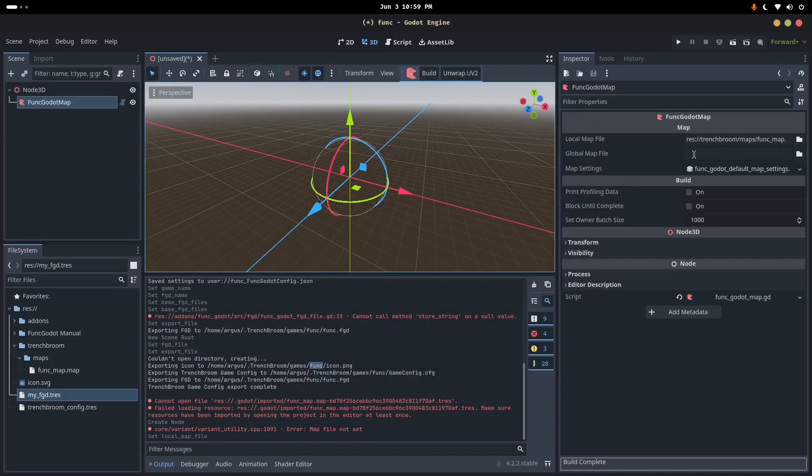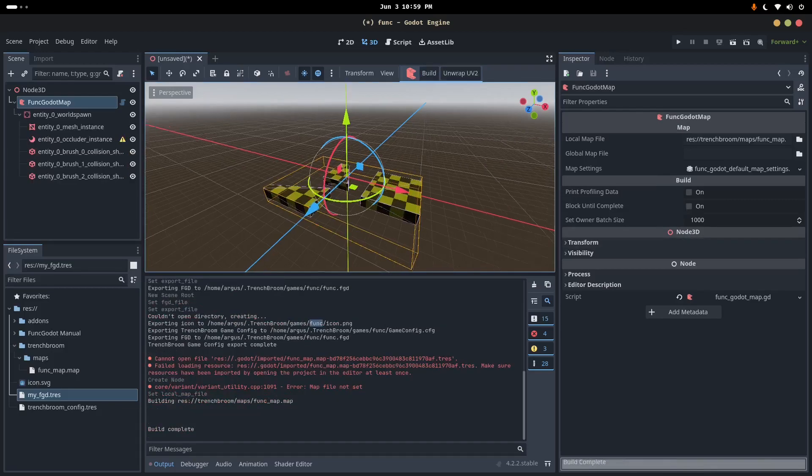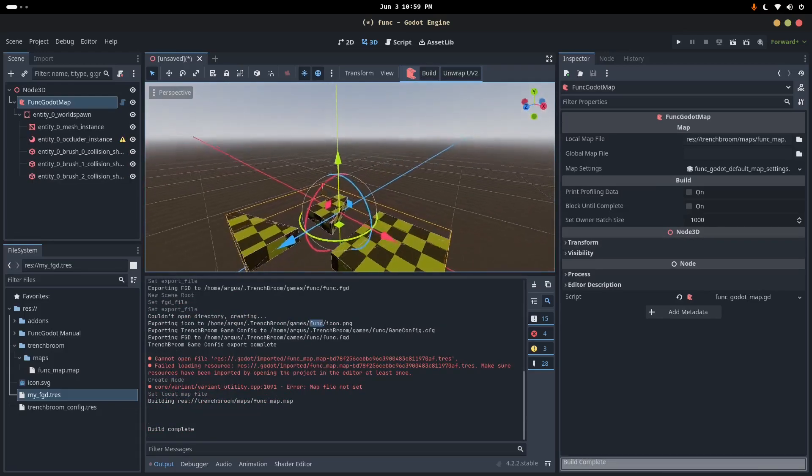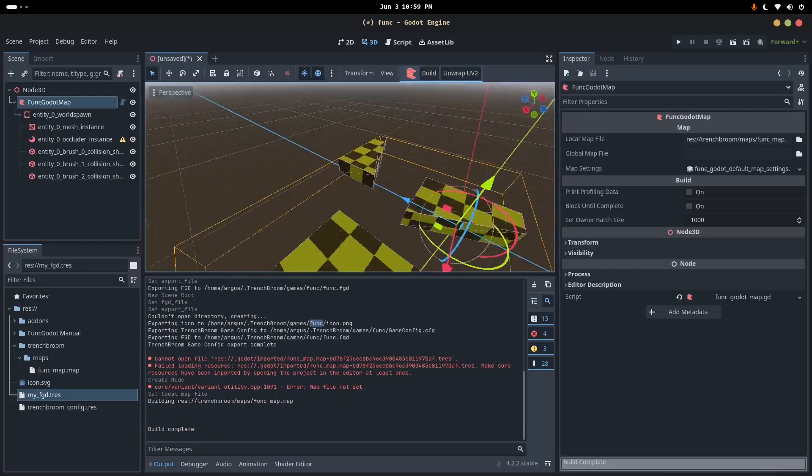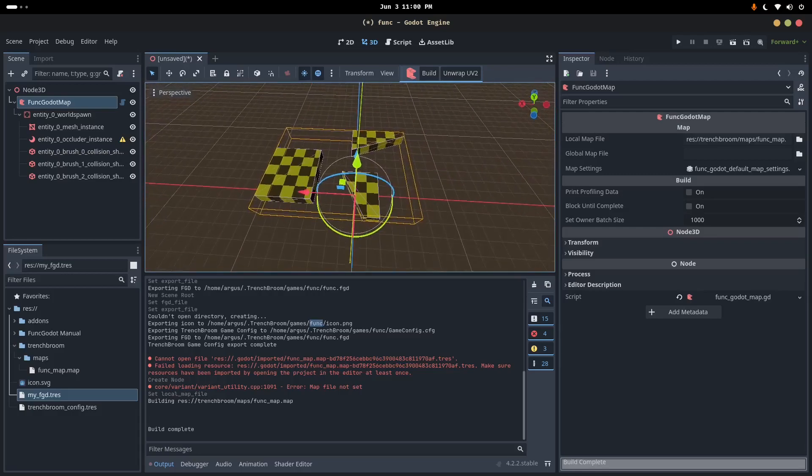Map Settings, that can be useful. I'm not going to cover that right now. I don't think I need to do global map file. If I'm mistaken, all right, click Build. There we go. All right, so you can see that we've got that geometry from Trenchbroom inside of Godot.